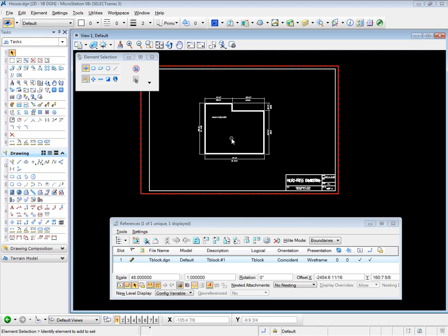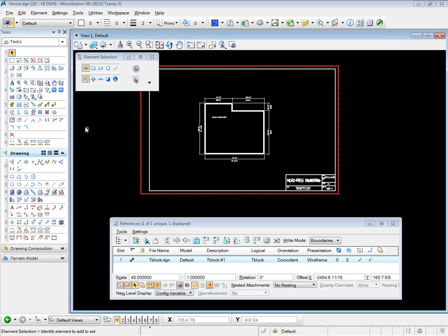Now that you understand the basic reference file process, let's take a closer look at the reference file tools. Before we do, keep in mind that the standard manipulate tools can also be used on references. So long as you have a reference selected in the references box, you can use any of the tools in the manipulate toolbox.